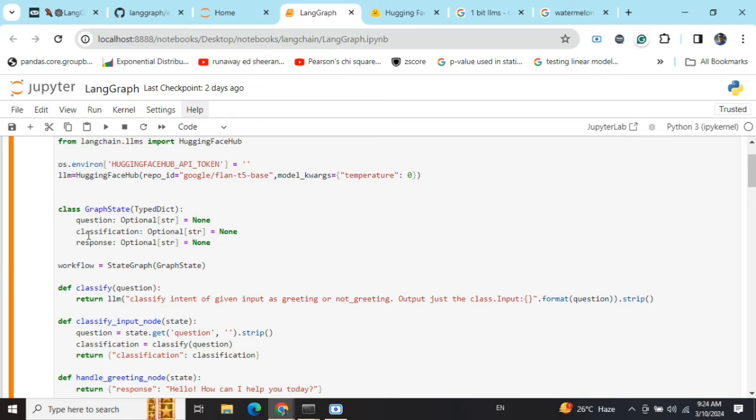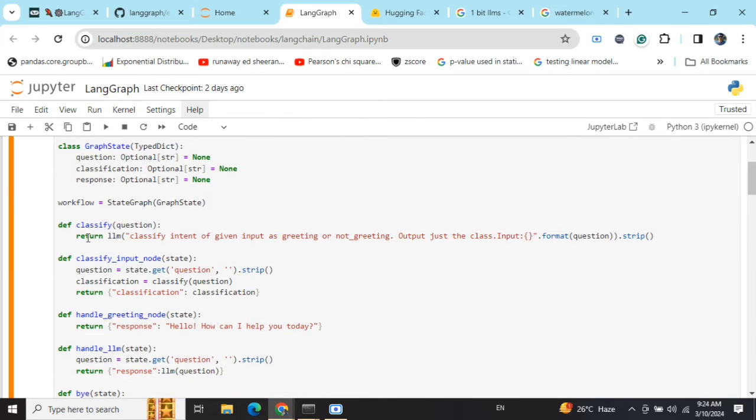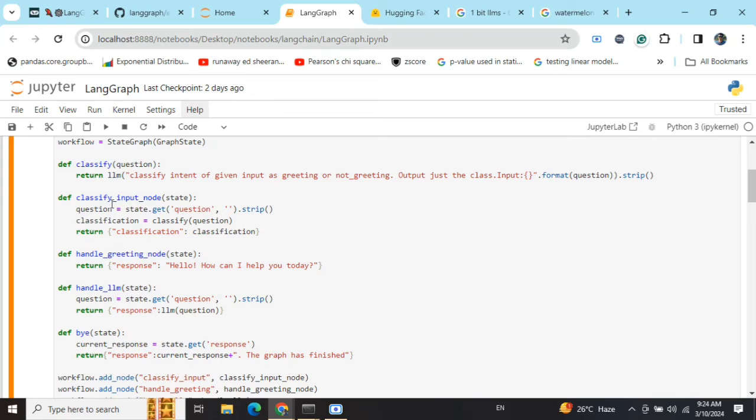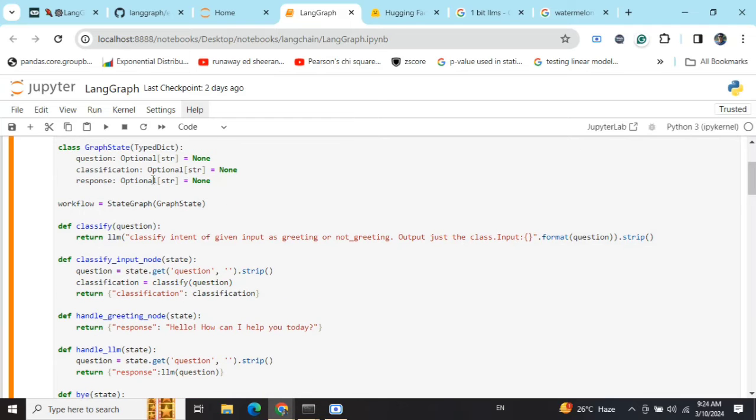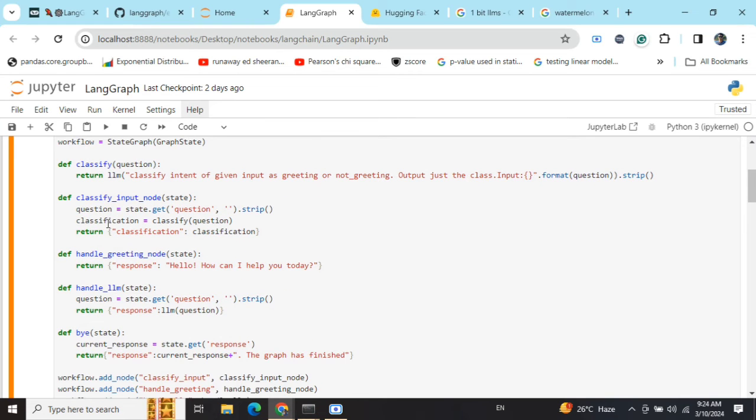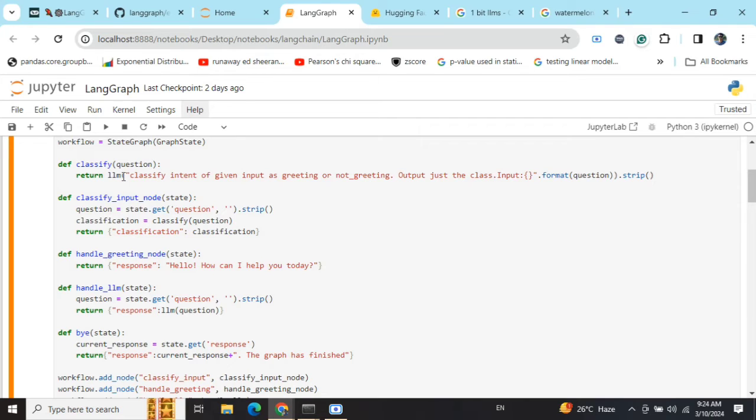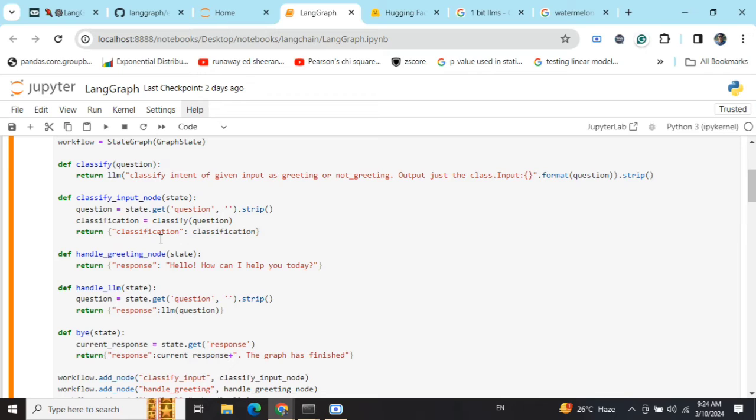Here you can see a few functions: classify_input_node, handle_greeting_node, handle_llm_node. Basically, the nodes in the LangGraph are functions that would be doing something and then updating the value for the state variables. In classify_input_node, I am getting the value for the variable question and passing it to the classify function, which gives you an output as greeting or non-greeting, and then updating the classification variable value with this.